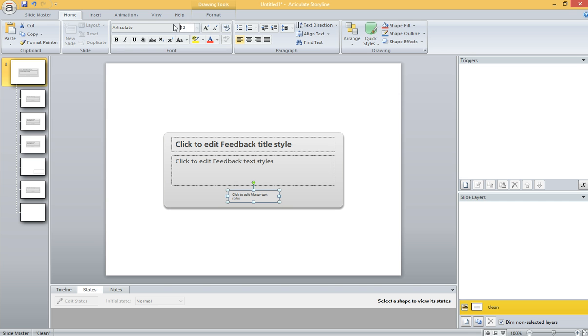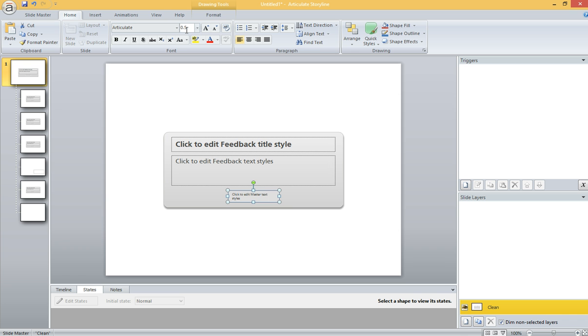I'm going to click on the placeholder that's going to become a button. My goal is to make this button essentially disappear but still function. So the first step is to click on it and go up here to format the font. I want to change the size to 0.5. Yes, you heard me right.